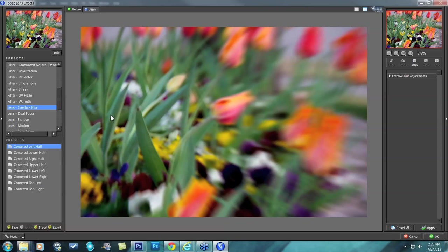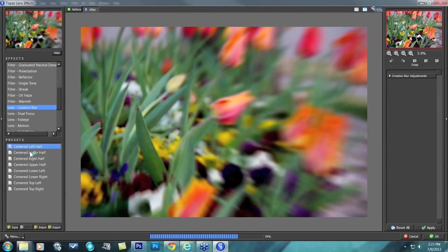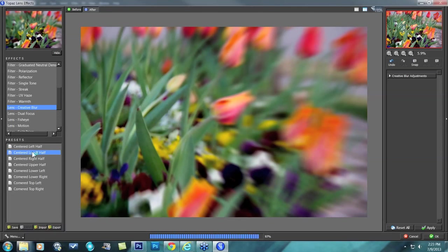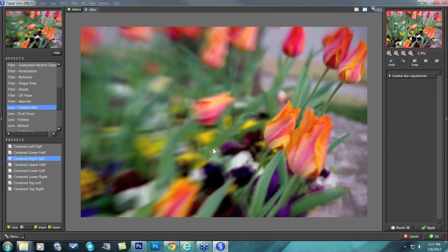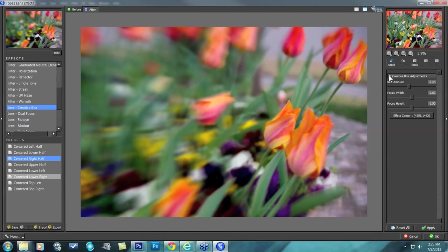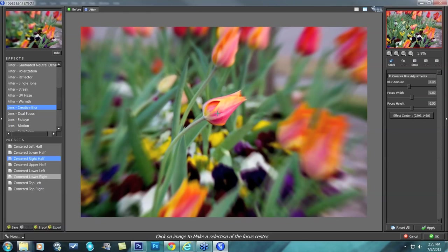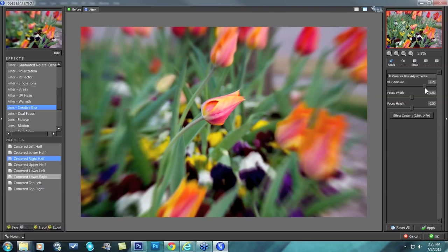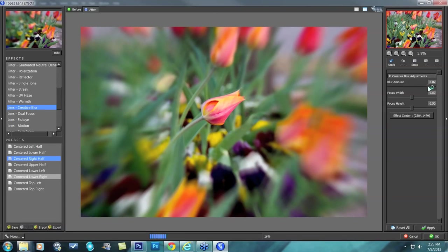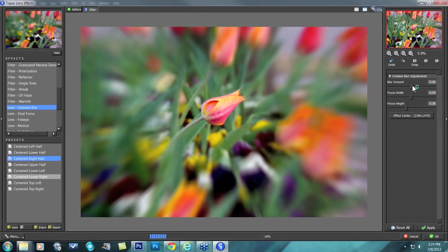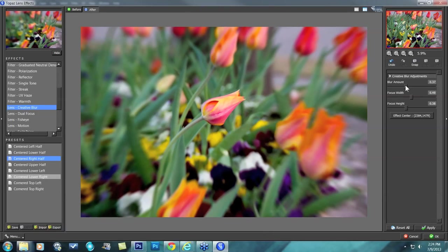It's basically the same idea. You have some presets to start off with — centered left half, centered lower half, centered right half — just to give you an idea of how it might affect your image. But personally I just like to go into my creative blur adjustments, choose effect center, click on the area I want in focus — which is that tulip — and then work with my blur amount. I like to take the blur really high first, because that gives me an idea of how big of a width and height I need.